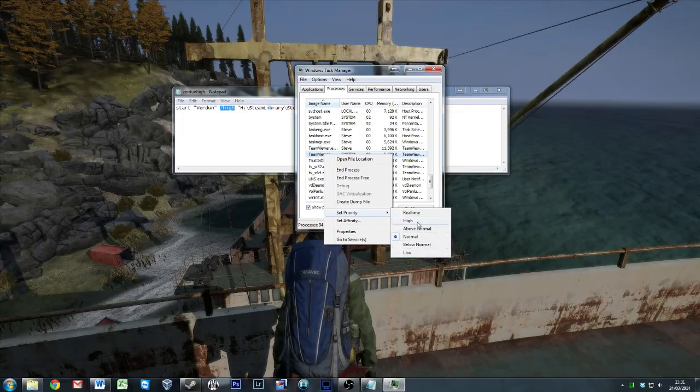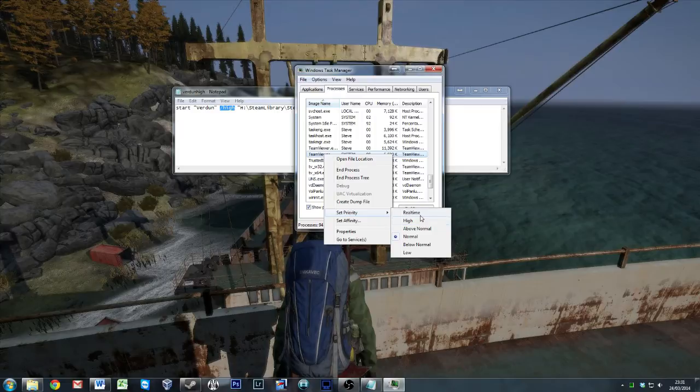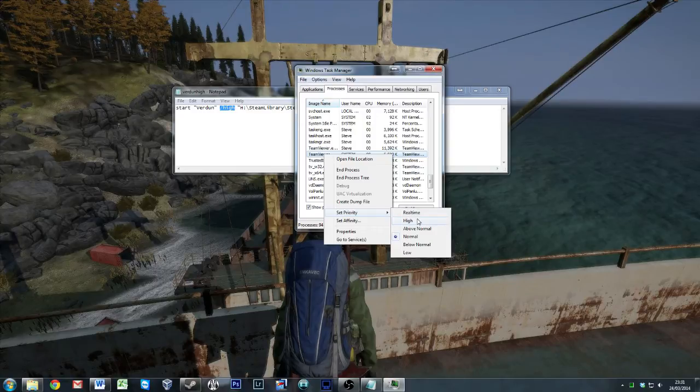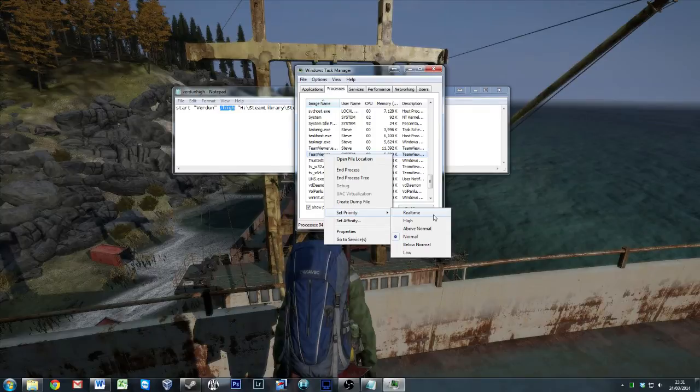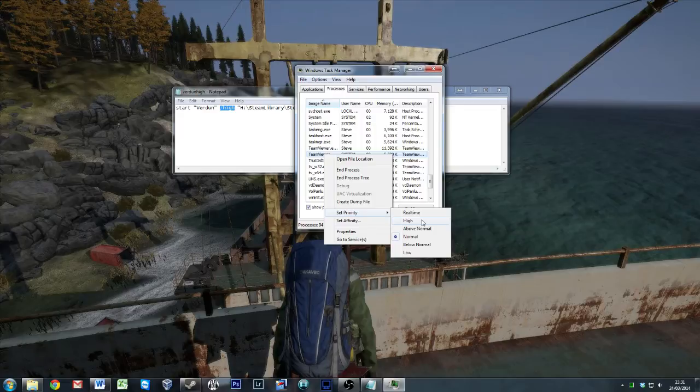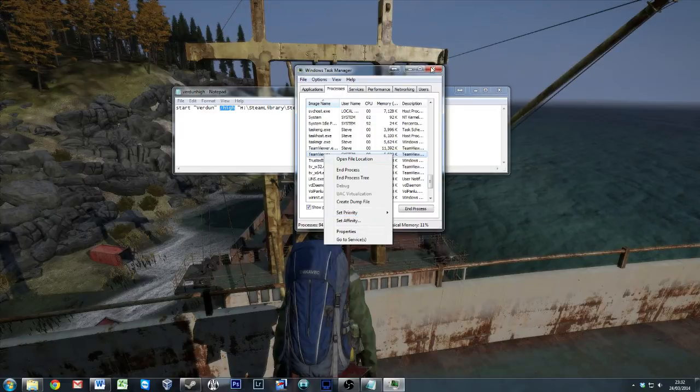Normally I'd say high is going to be enough. Real time can be a bit intensive on the CPU sometimes. If you have a lower spec system, it may not be worth using real time. High is about the most I've ever used, so I'd probably start with that. If you find that it helps you but you're still lagging a little bit, I probably wouldn't say go real time, because you're just going to be dragging resource off something else.